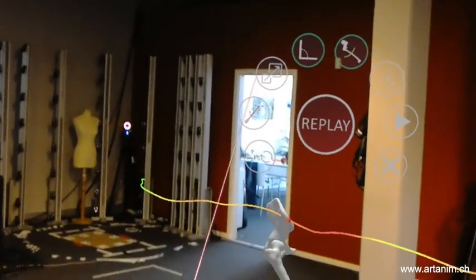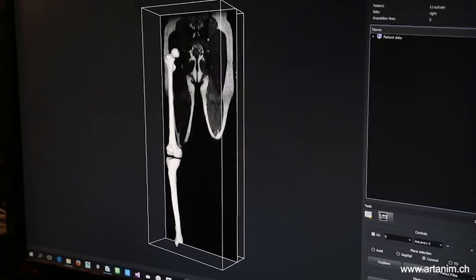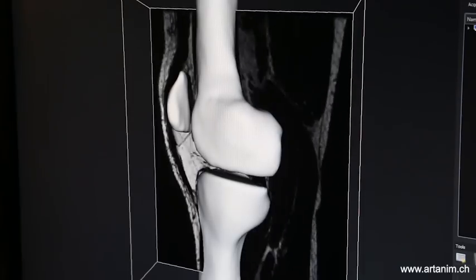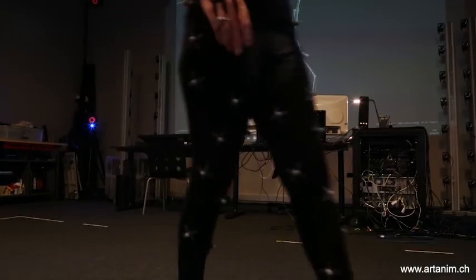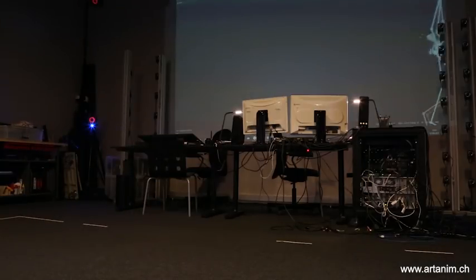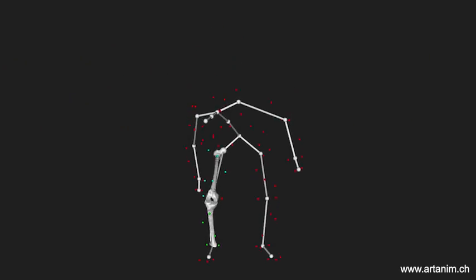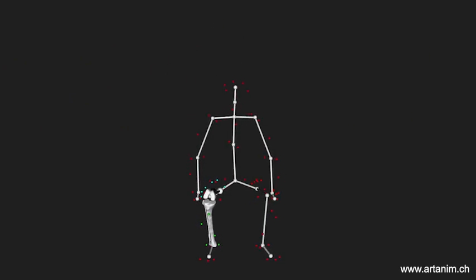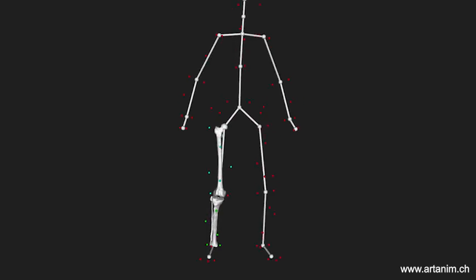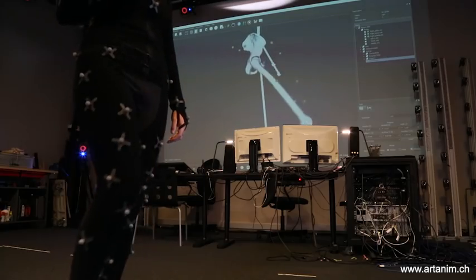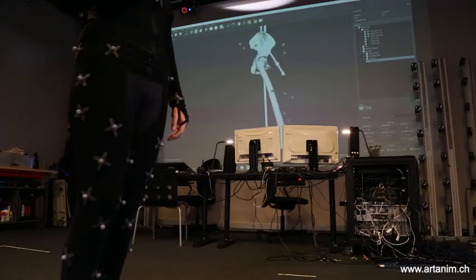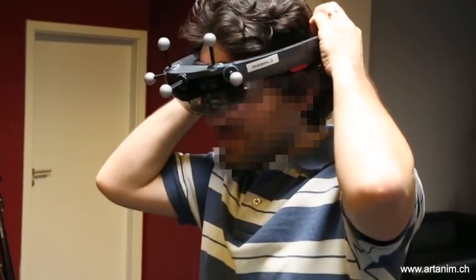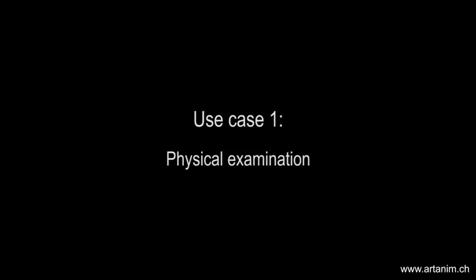Our application is built upon our previous work on joint biomechanical modeling. The bones of the subject are reconstructed in 3D from medical images. Then, markers placed on the subject are recorded by an optical motion capture system and streamed to a biomechanical simulation software that computes in real time the joint kinematics from the markers' trajectories. The computed bone poses are finally streamed to HoloLens, which was previously registered with the motion tracking system.